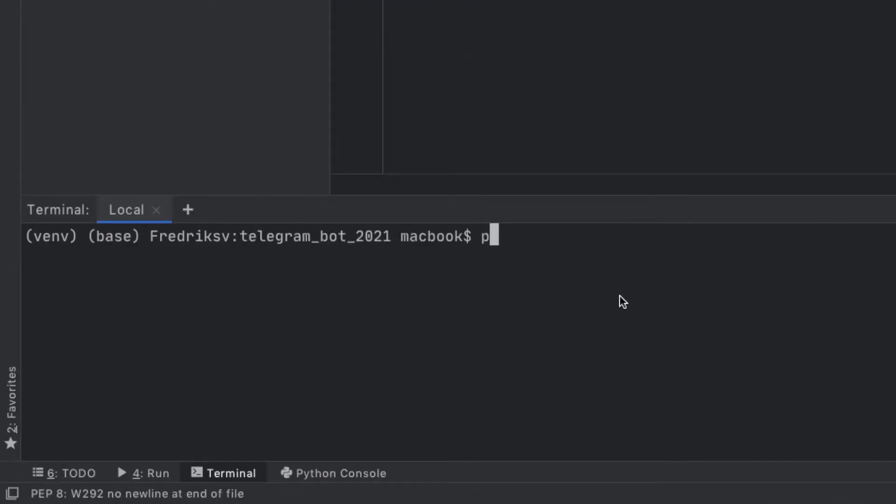Inside here we're going to type in pip install python-telegram-bot.